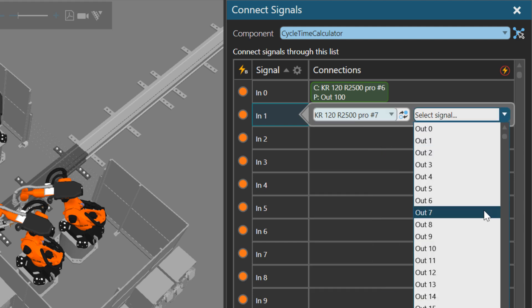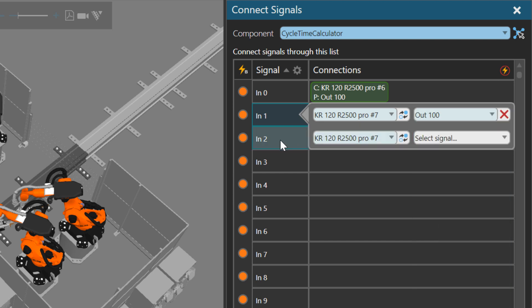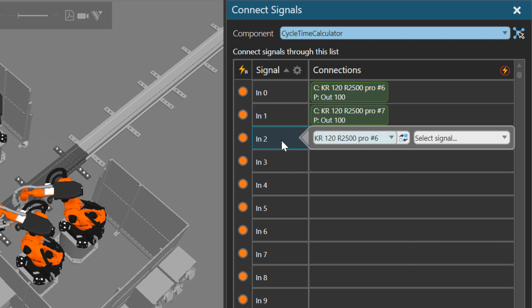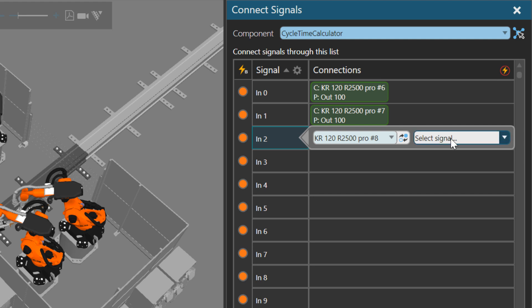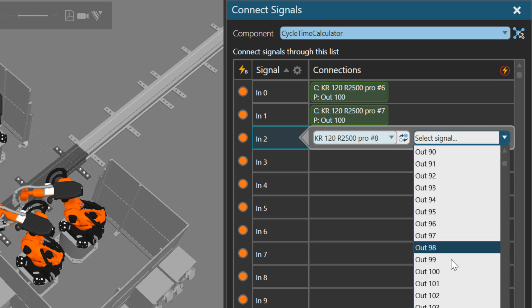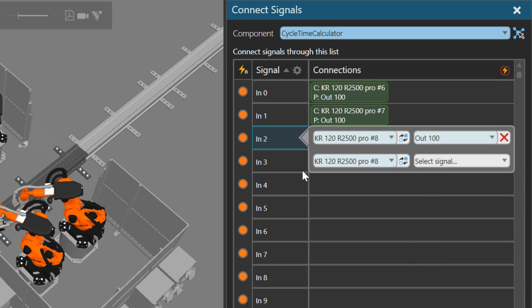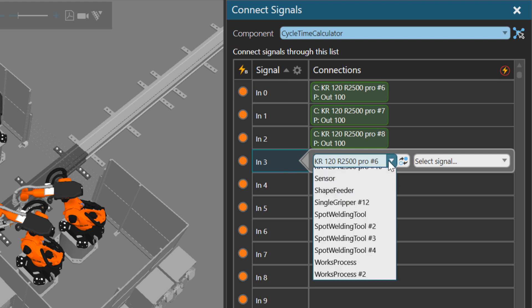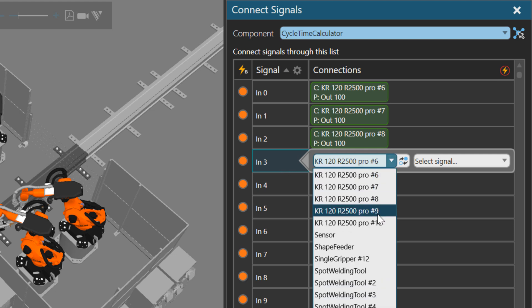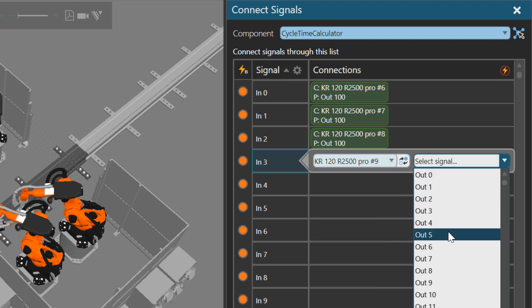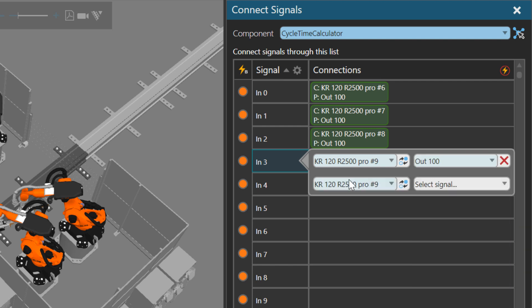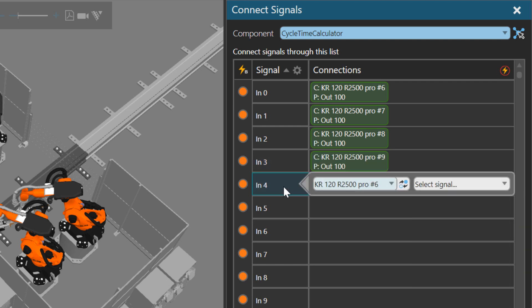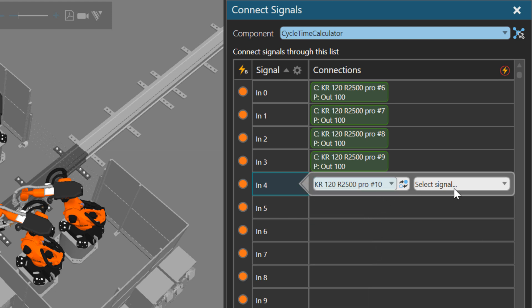Same input port though, just to keep it simple. Next input, select it. Pro 8. Same output port in that robot. 100. Next connection, select the input. Number 9. And same output port. And last connection, I think there's five robots. Pro 10, number 10.